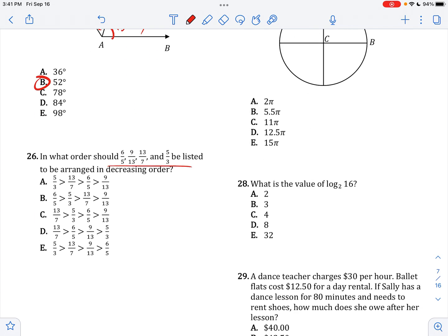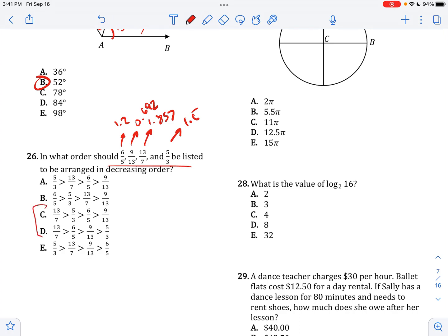In what order would these be listed in decreasing order? Converting to decimals: 13 over 7 is 1.857, 6 over 5 is 1.2, 9 over 13 is 0.692, and 5 over 3 is 1.667. So the largest is 13 over 7, followed by 5 over 3.